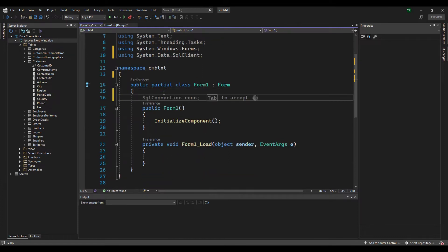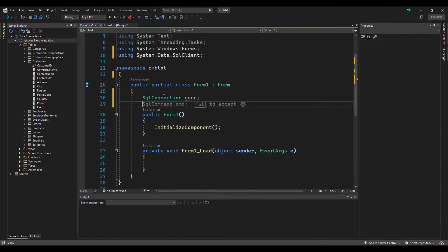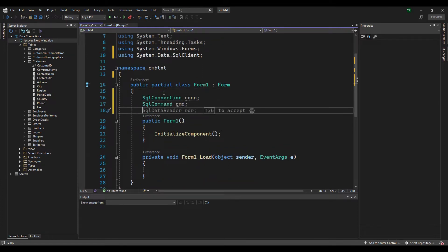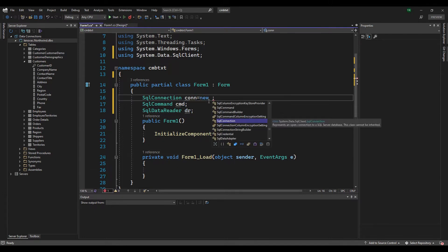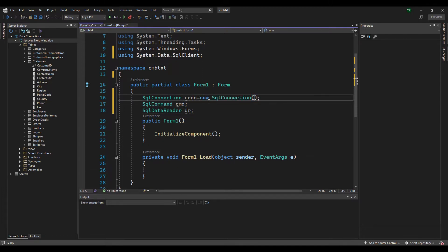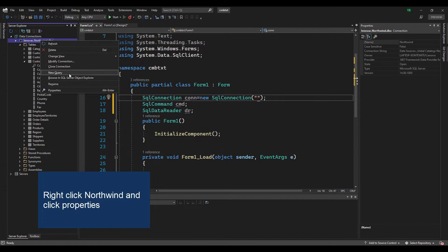Put the SQL connection, SQL command, and SQL data reader outside of the click event so that you can use this connection in click events or methods.